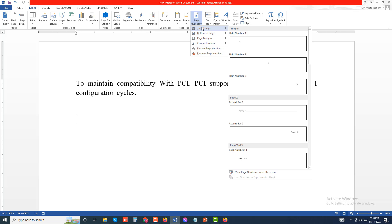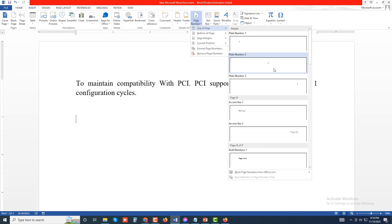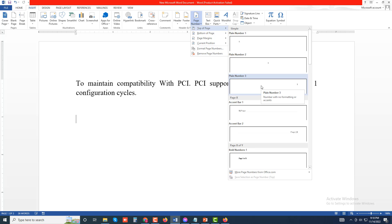The page number can be at the top of page or bottom of page. For position, you can choose left corner, middle, or right corner.